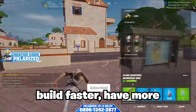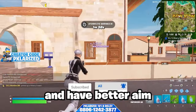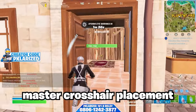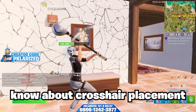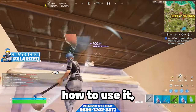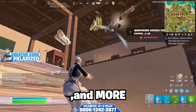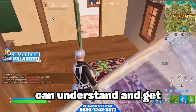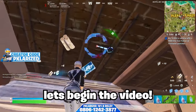If you want to edit and build faster, have more consistent mechanics, and have better aim, you need to learn and master crosshair placement. In this video, I'll be going over everything you must know about crosshair placement — from what it is, how to use it, examples, tips and tricks, and more. I'll go into depth and explain it so you guys can understand and get better. With that being said, let's begin the video.